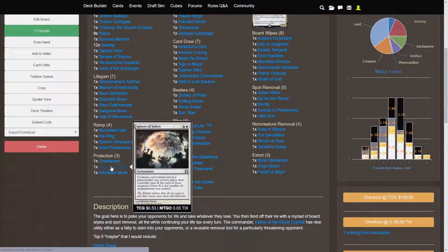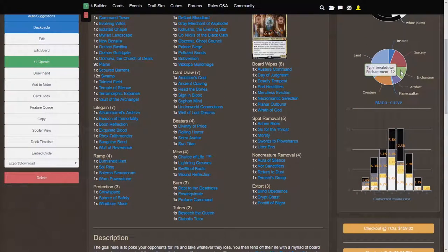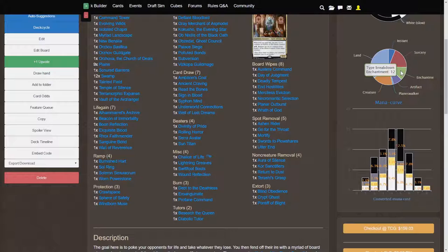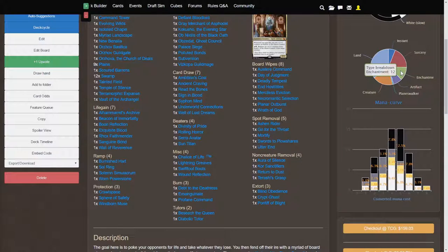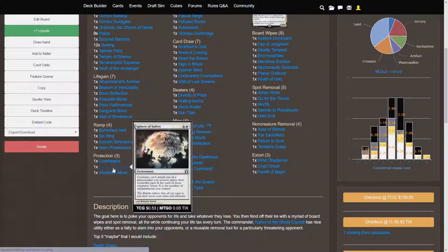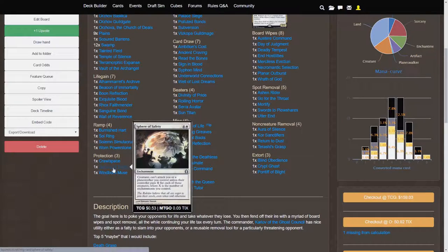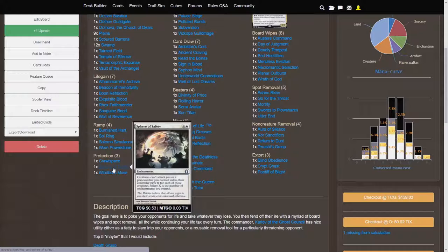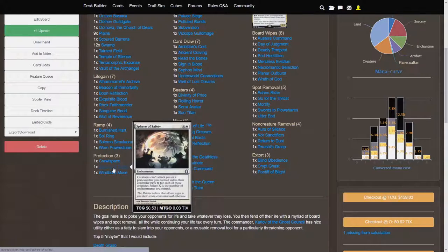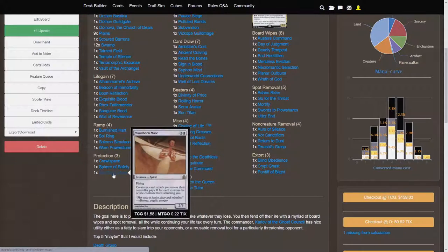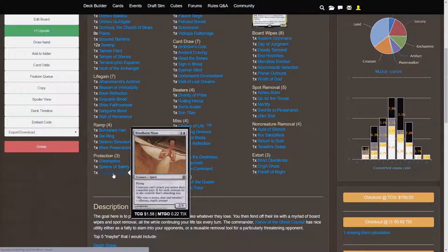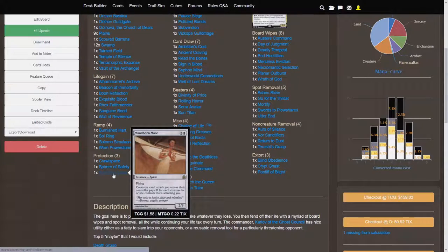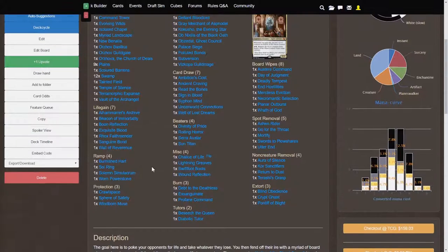But Sphere of Safety, creatures can attack you or a planeswalker you control unless their controller pays X for each of those creatures where X is the number of enchantments you control. So this deck does actually have quite a few enchantments, so chances are you're going to have maybe two enchantments out in addition to Sphere of Safety. So paying even just two mana for each of those creatures you control, that's still pretty much a ghostly prison effect, which is very good in itself. And then Windborn Muse is a 2-3 flyer body with the ghostly prison effect as well, so that is pretty good.